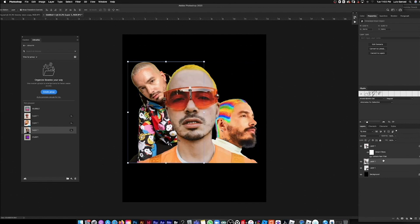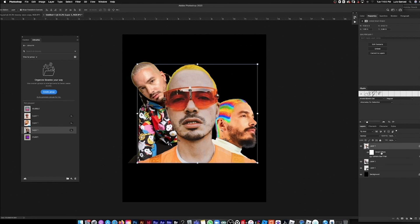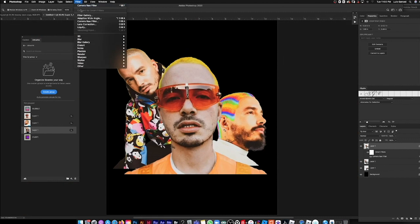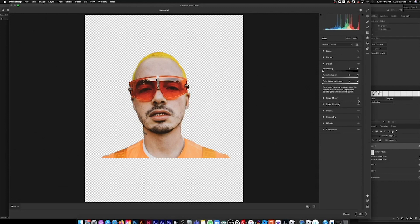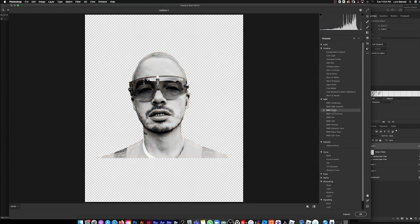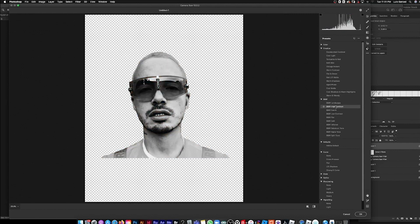To add that same effect to the other photos, just hold Option and drag the smart object layer to the next layer — it'll automatically copy the same settings onto it. Then I'll go back into Camera Raw and add some more effects to see what I get.